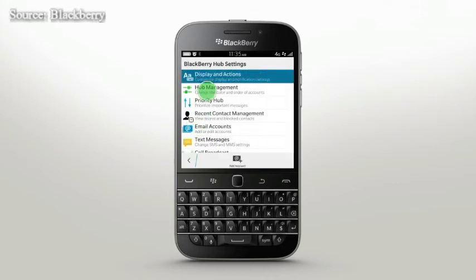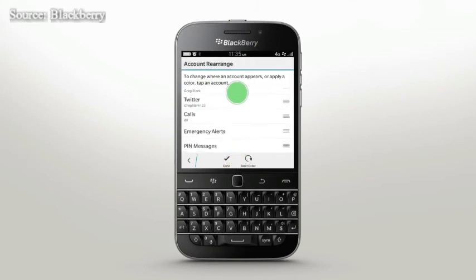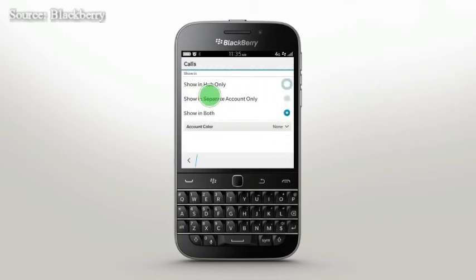Hub Management lets you rearrange the order of the Accounts menu. If calls are your priority, let them appear first in the Accounts tab. You can also manage whether an account is shown in Hub, separately, or both, giving you complete notification control.